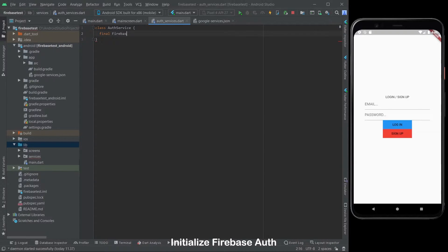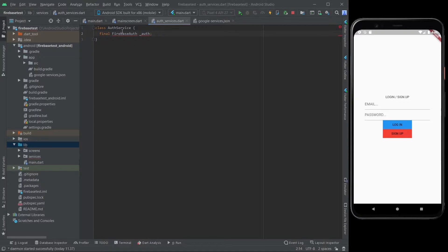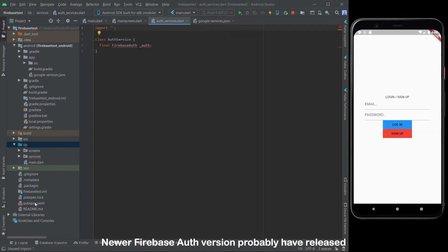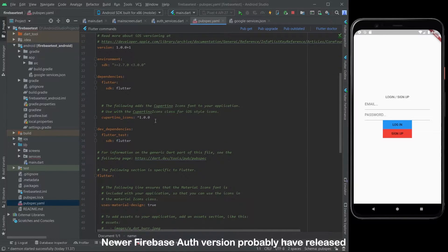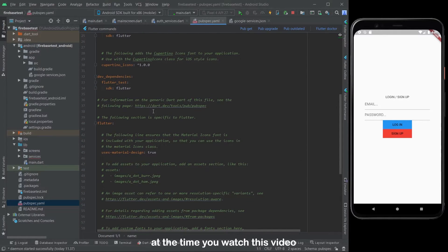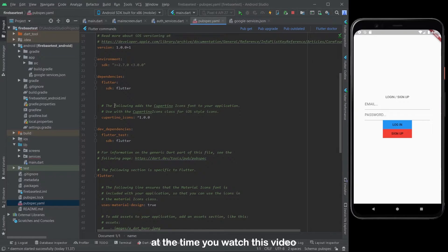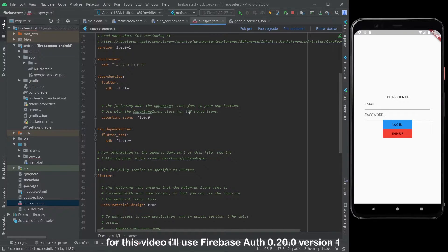Initialize Firebase Auth. Note that a newer Firebase Auth version may have been released by the time you watch this video. For this video I'll use Firebase Auth version 0.20.0+1.